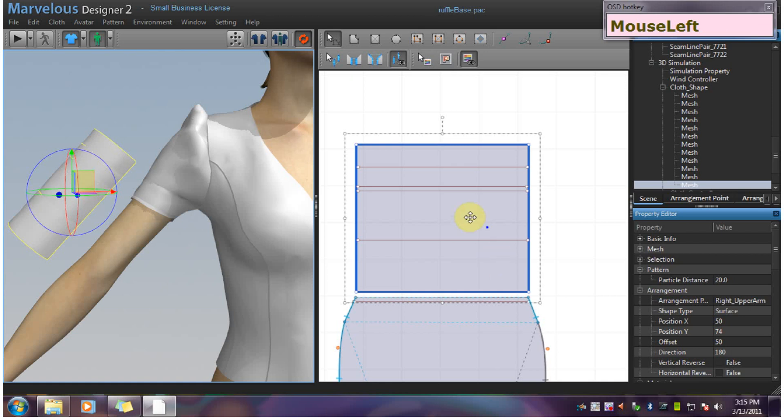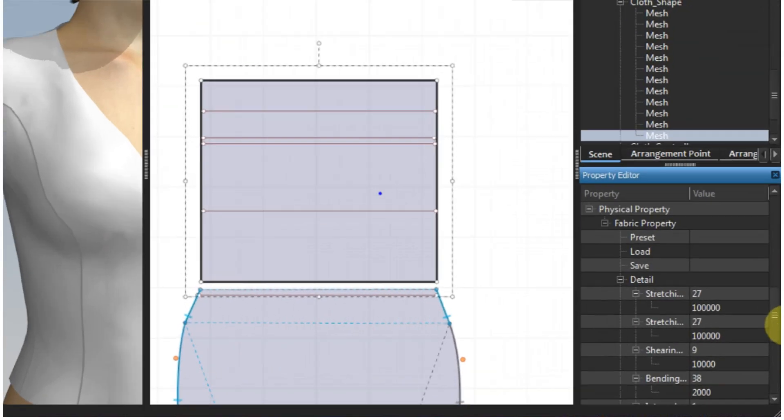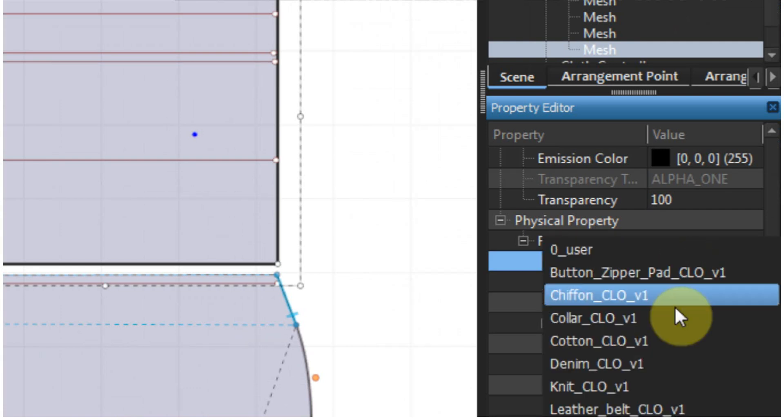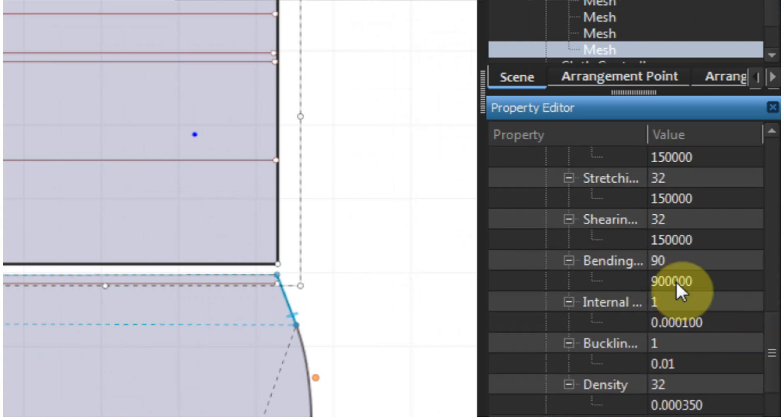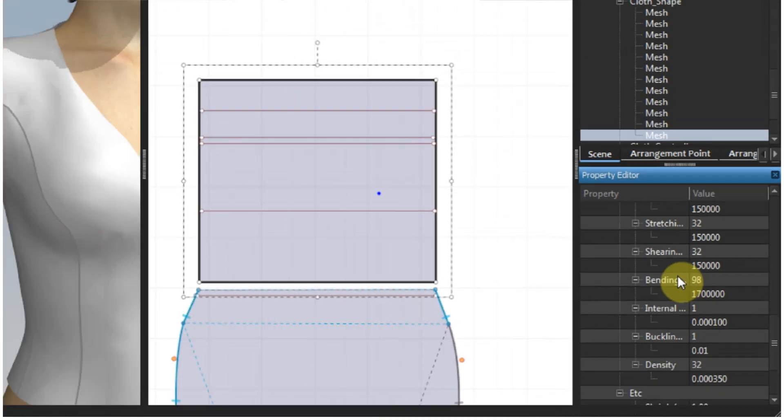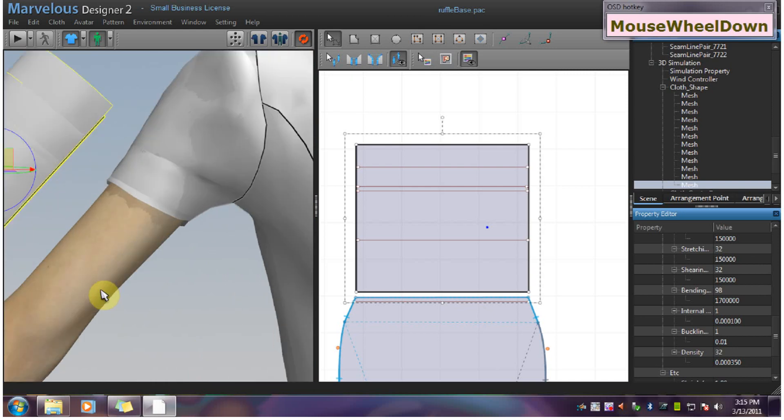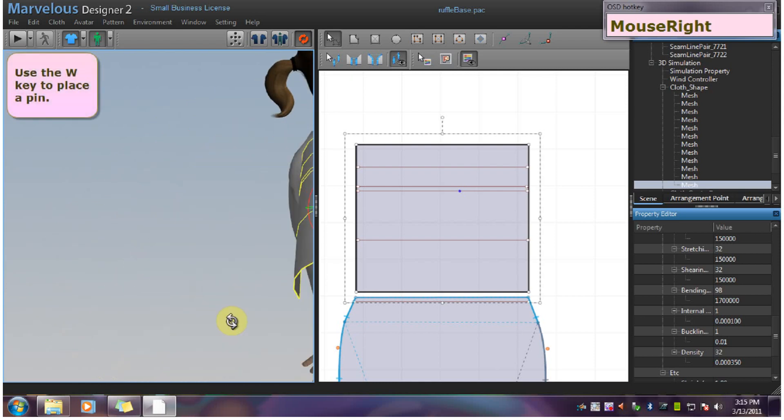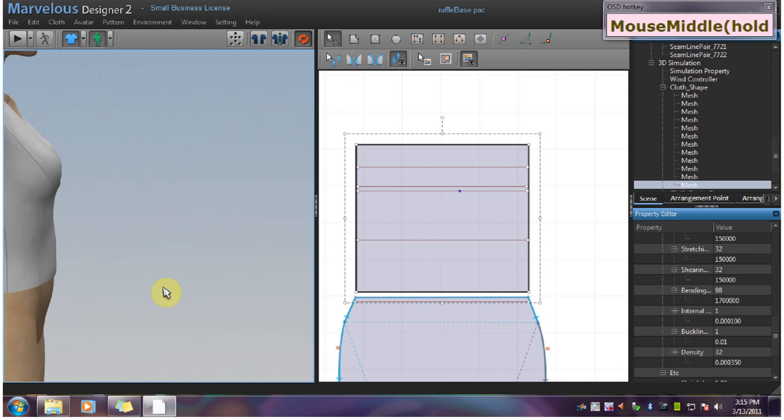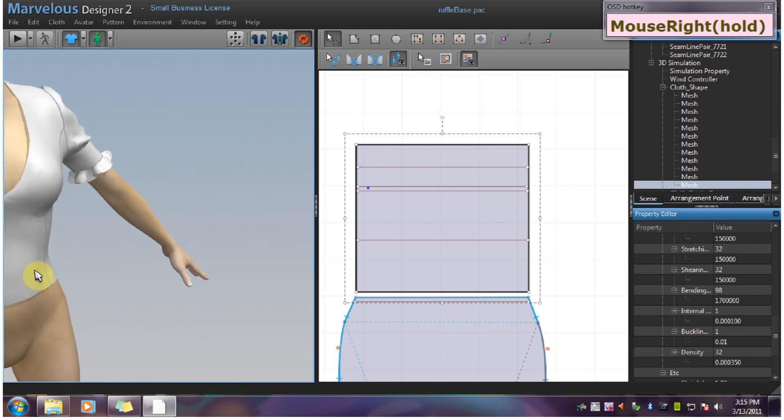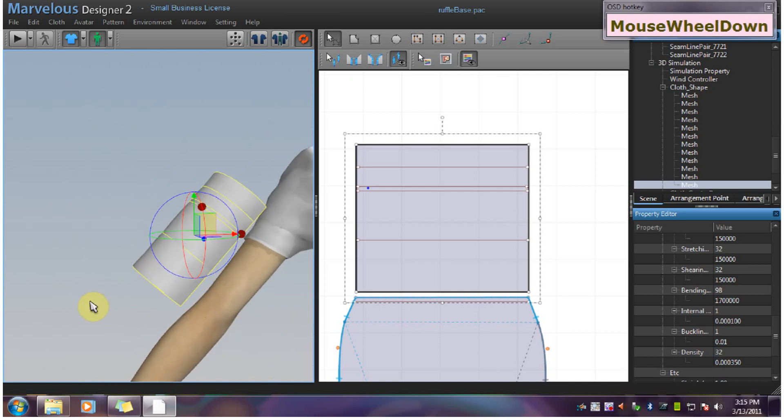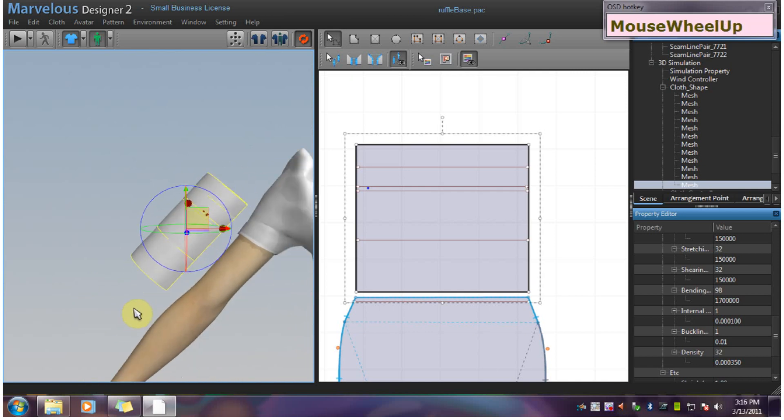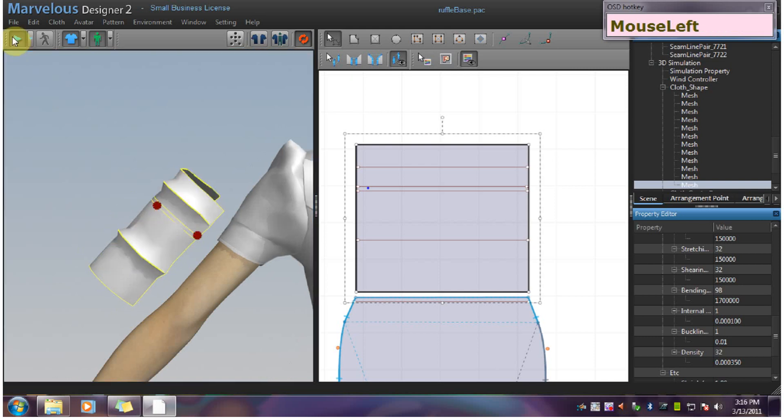I am going to change this fabric to something stiff like leather belt or denim. Make sure your bending is between 90 and 99. You want to go ahead and pin this.